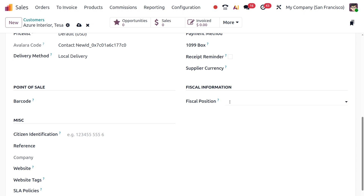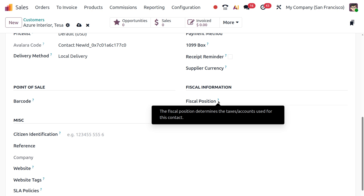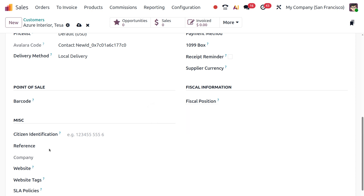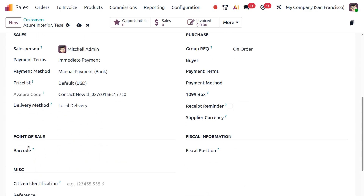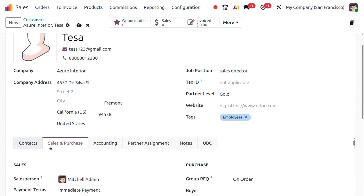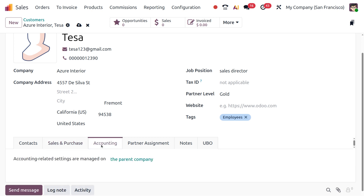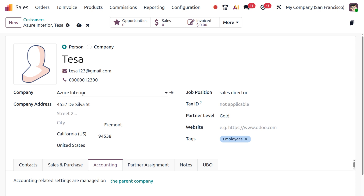You can specify the fiscal information regarding this customer for taxes, accounts, or anything related. The Miscellaneous section has citizen identification, reference, website, tags, and policies. The Accounting tab gives all accounting details about this particular customer. Accounting-related settings are managed on the pairing company — in this case, Azure Interiors.